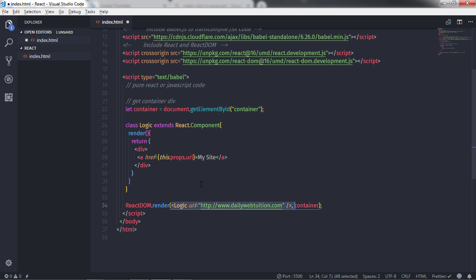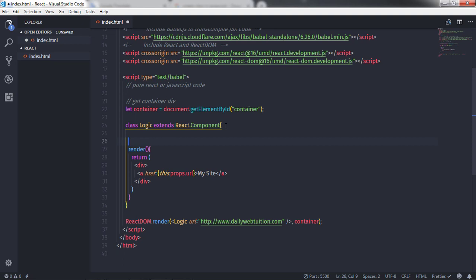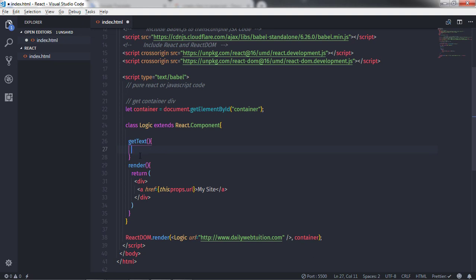But what we really wanted to learn is how to create a method in the component class. To create a method you just create it like you would in any class. I will create a method called getText with parentheses and curly braces. Inside this method I will specify a return statement returning the text 'Get from the method'.